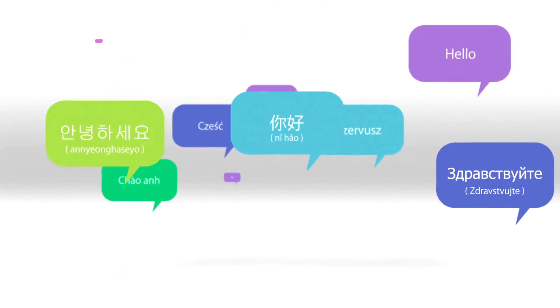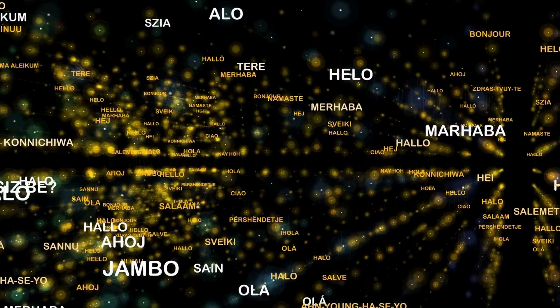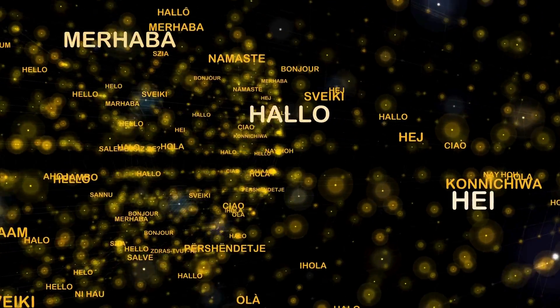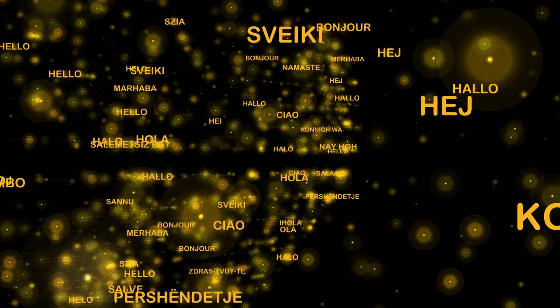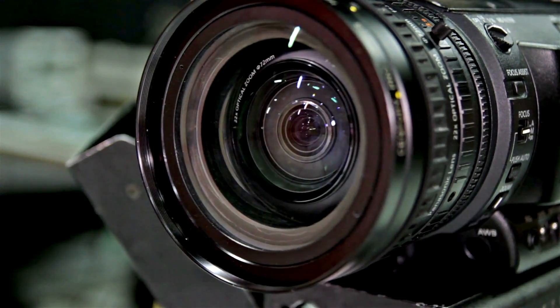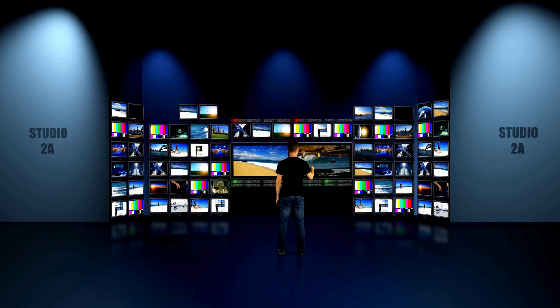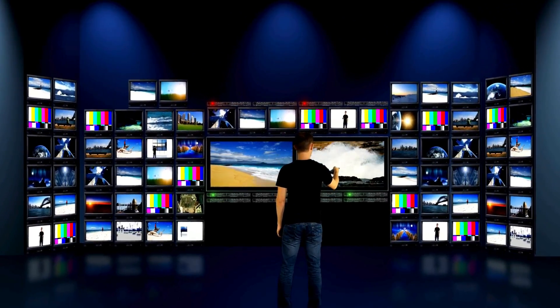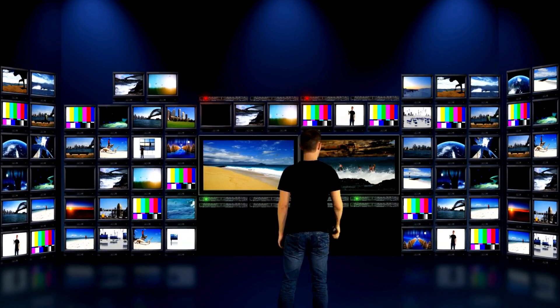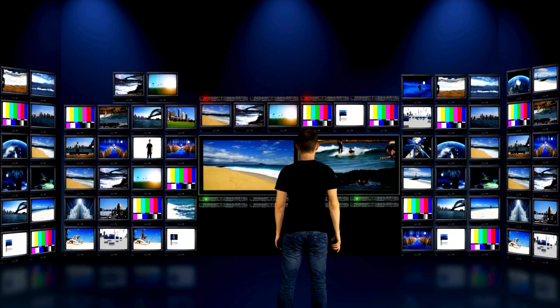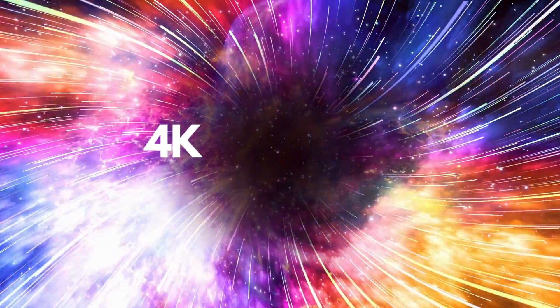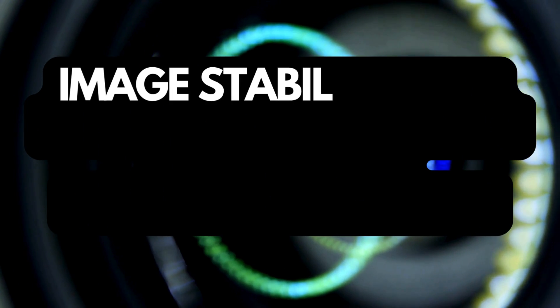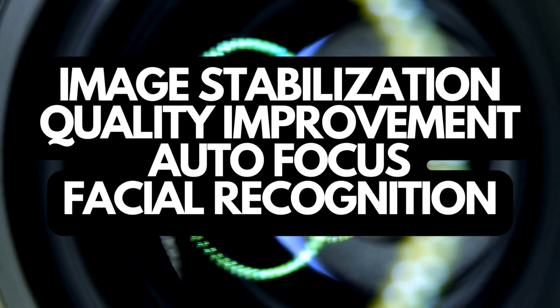NPUs are gaining popularity in various devices that traditionally lacked advanced processors, such as TVs and cameras. With electronic devices evolving into standalone computers, NPUs are now being integrated into diverse home devices. For instance, in TVs, NPUs are employed to enhance the resolution of older content, bringing it up to modern 4K standards. In cameras, NPUs contribute to image stabilization, quality improvement, autofocus, facial recognition, and much more.